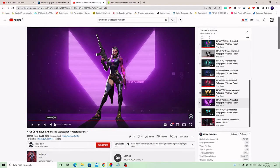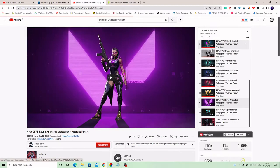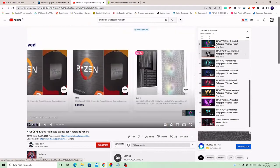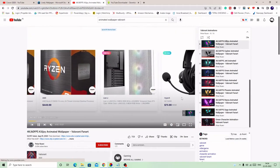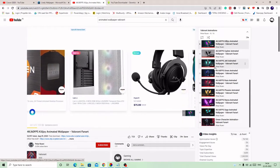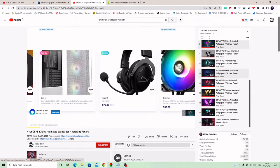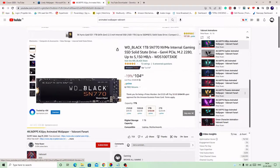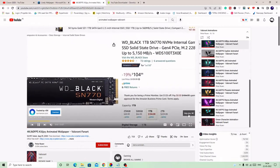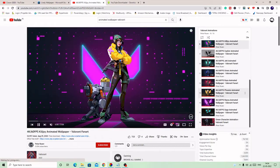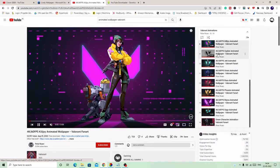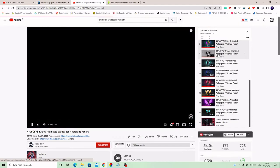So this is a channel where you can get the animated wallpapers. You need to come to this channel and you will see different agents here, like Reyna, and you will get KJ Killjoy, Jett, different agents. Let me show you all of them. It's Killjoy, then Cipher.